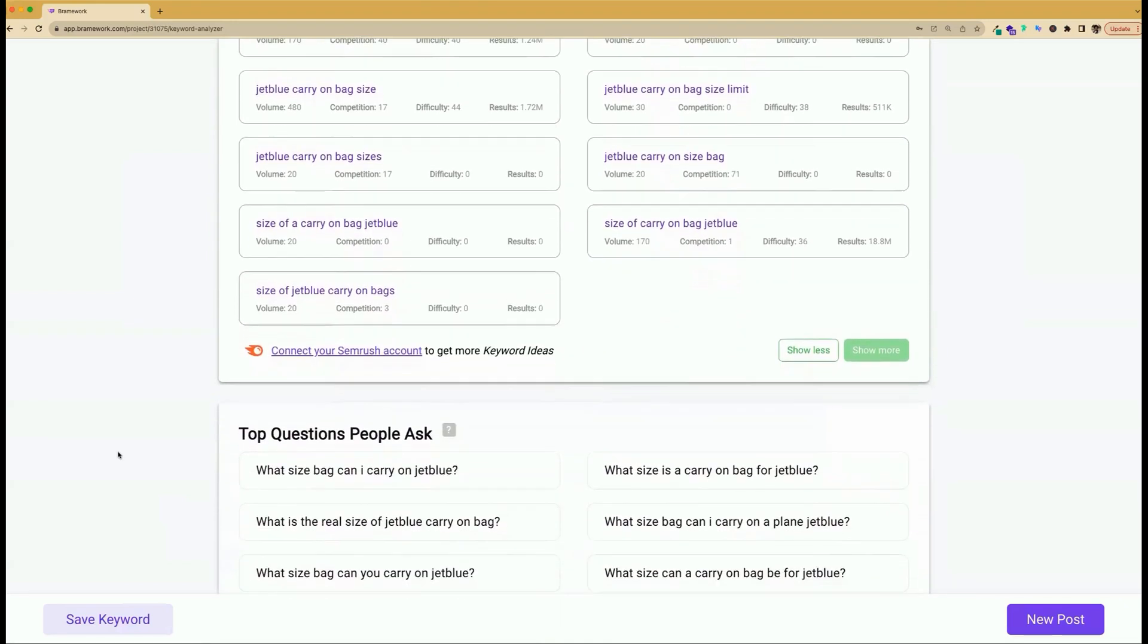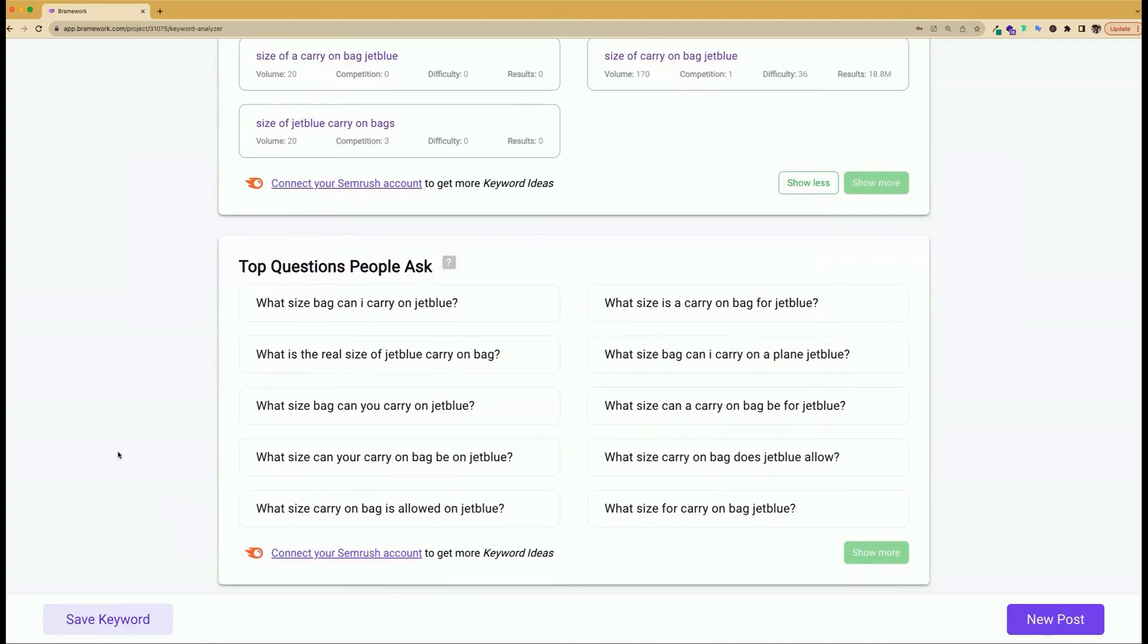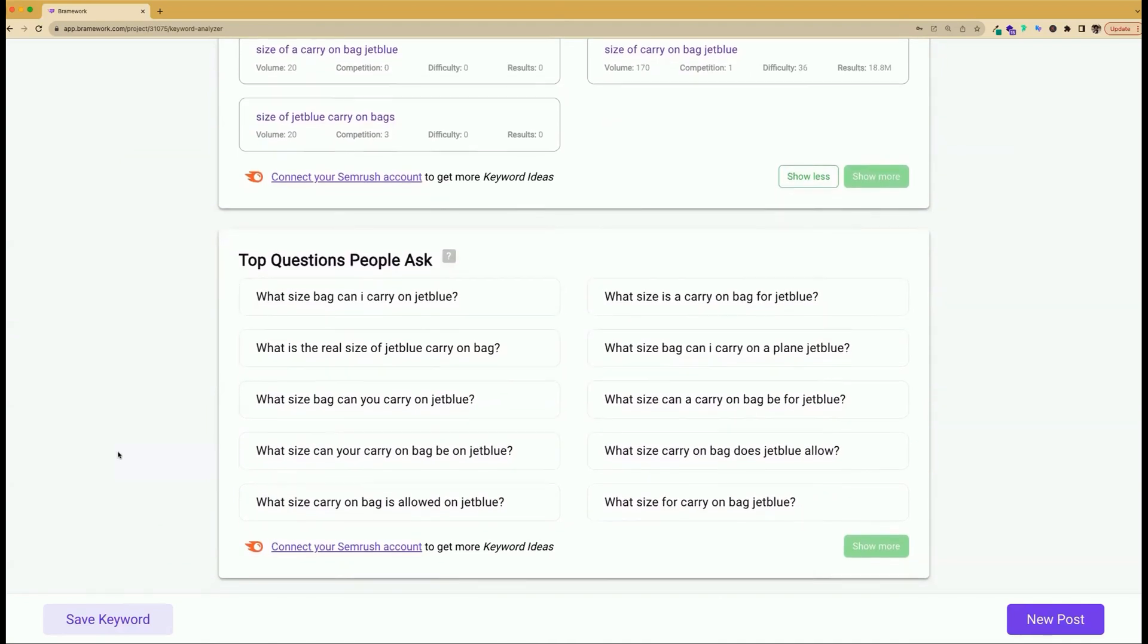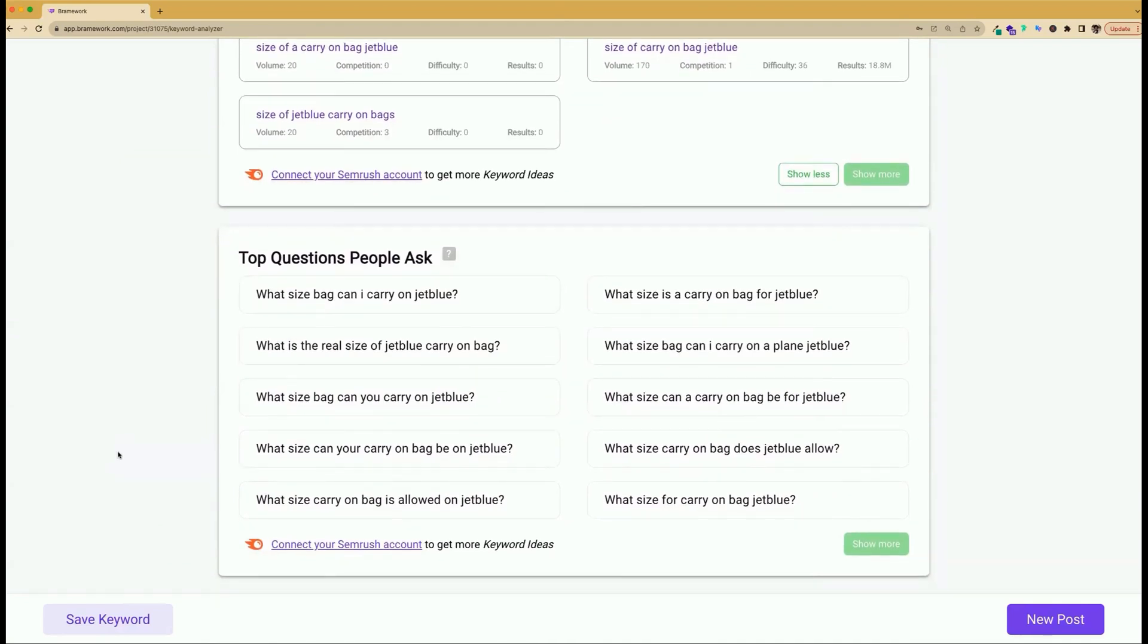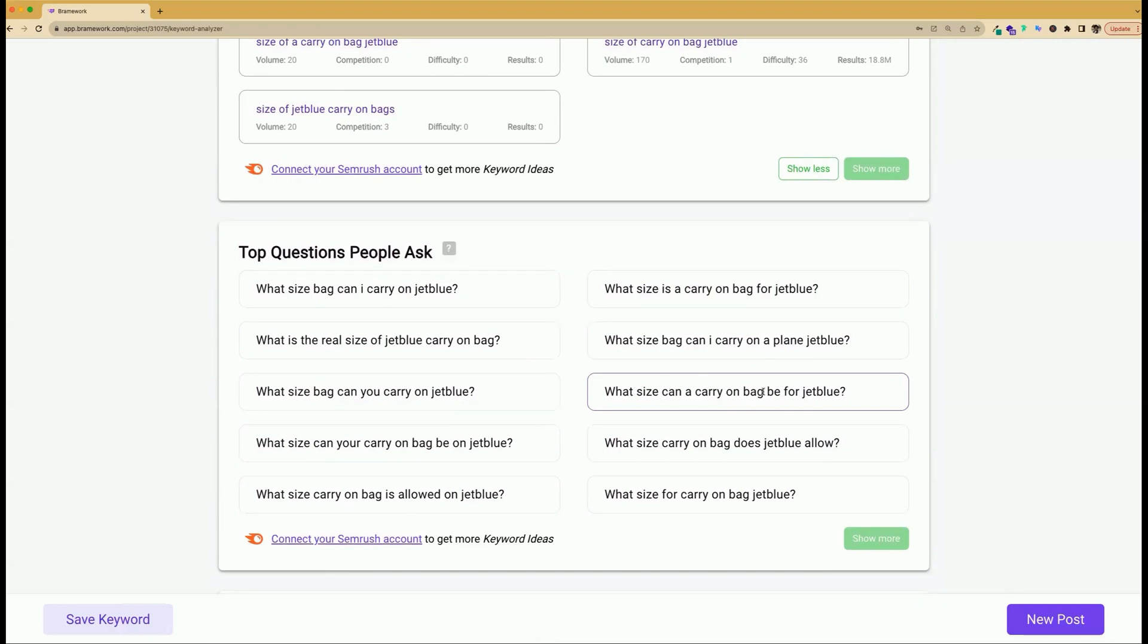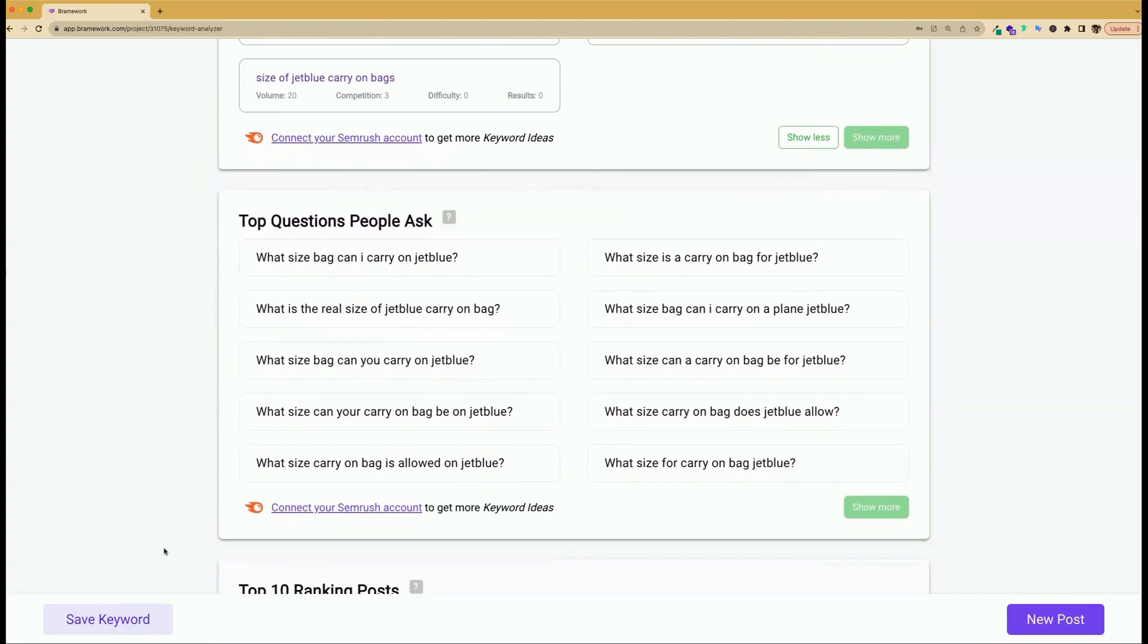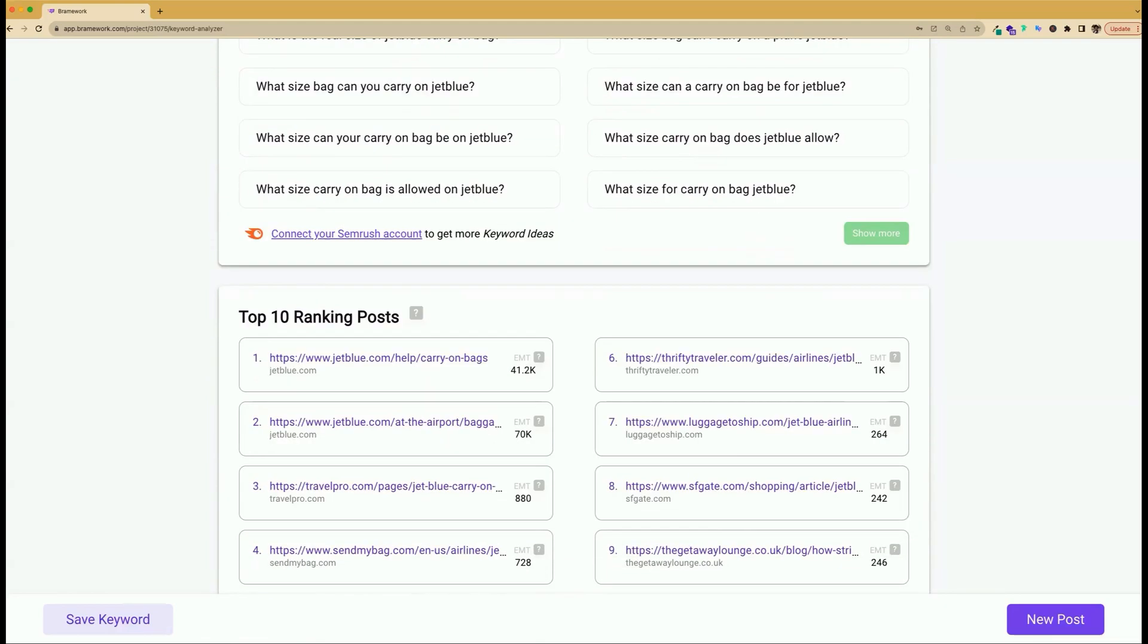To take your blog post to the next level, you can look at other questions people ask and are searching for on Google, such as what size bag can I carry on or what size can a carry-on bag be for JetBlue. By adding these people also ask questions, it can help increase your chances of getting more traffic to your website.